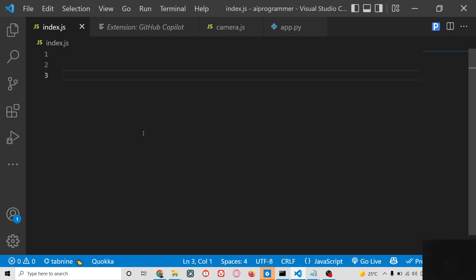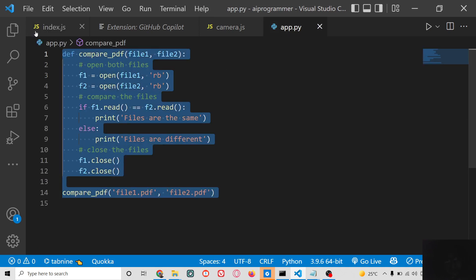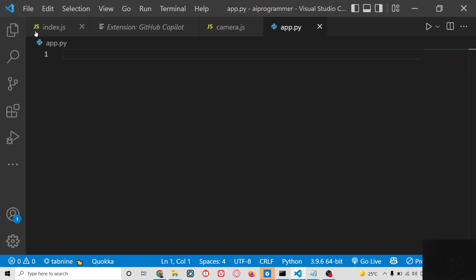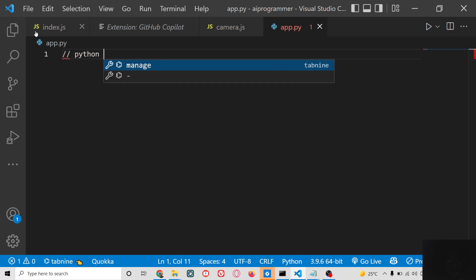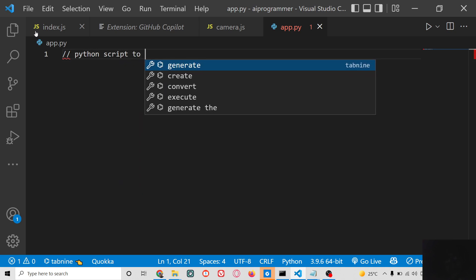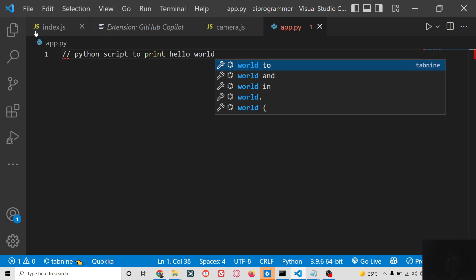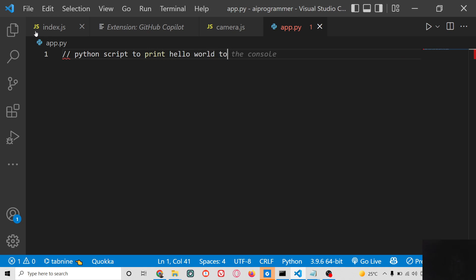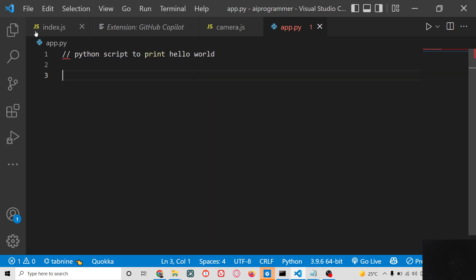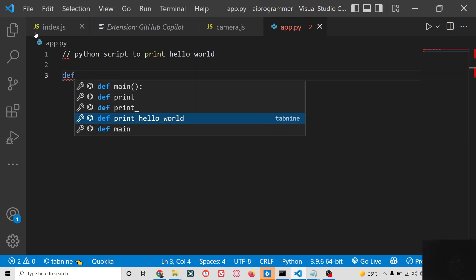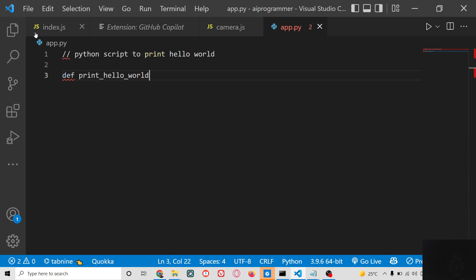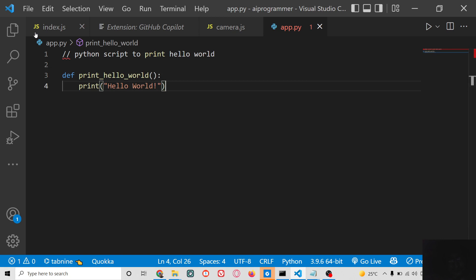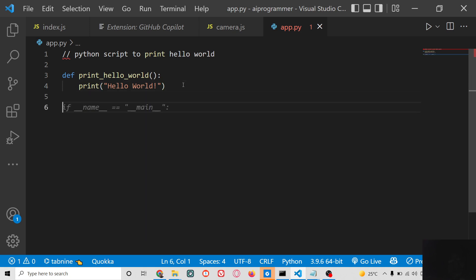This is valid for every language. If you are working in Python, let's suppose you write a comment like 'Python script to print hello world.' In the next line it will automatically write the code for you. Just type 'def' and all the suggestions will appear — you will see 'print hello world' instantly. After that you can call your function and you will see it automatically writes that code as well.